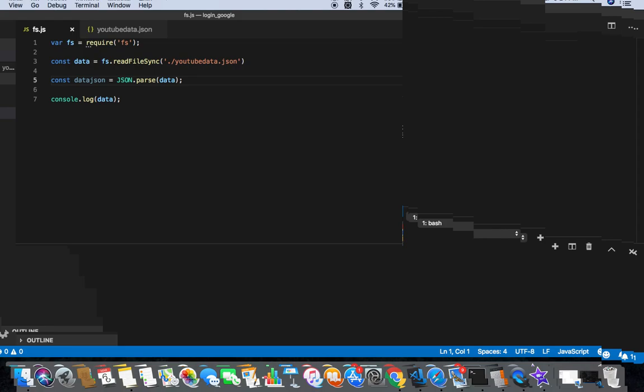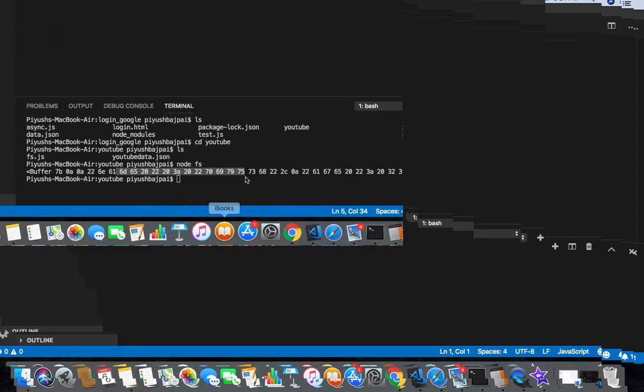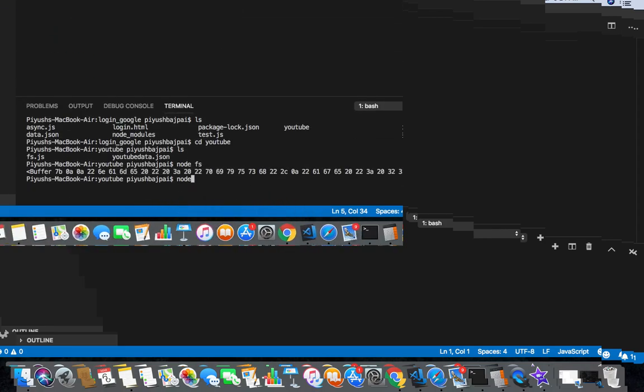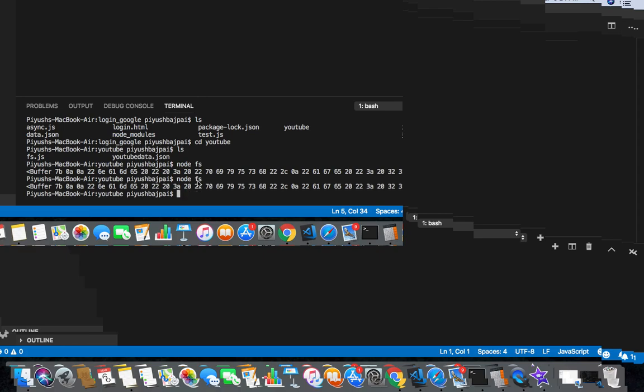So ctrl C copy and then ctrl V paste and then save this one. And again node and fs.